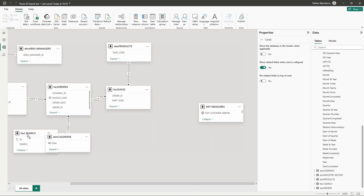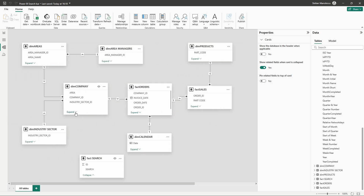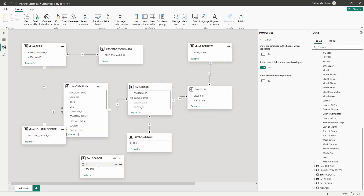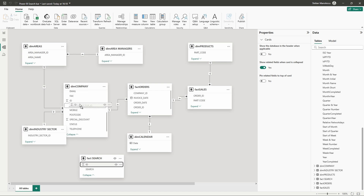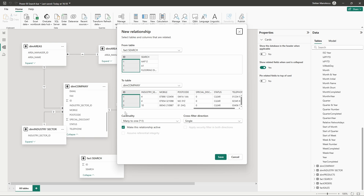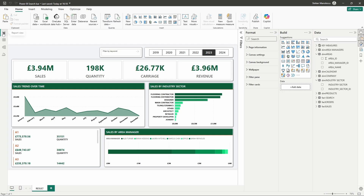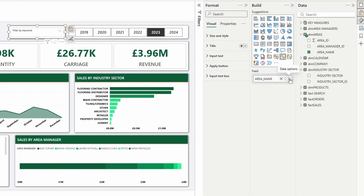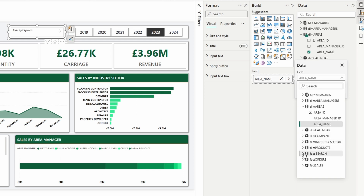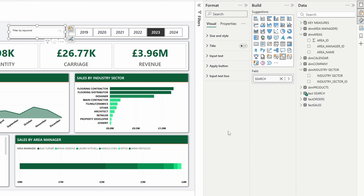The new table has been added to our data model. Now all we need to do is link the search table to the dimension company table by linking the IDs. One thing you need to do here is change the cross filtering direction from single to both, because we want to be able to filter the dimension company via the search table. Now let's go back to our report, select the visual, and instead of the field area name, go to the search table and use the search field.